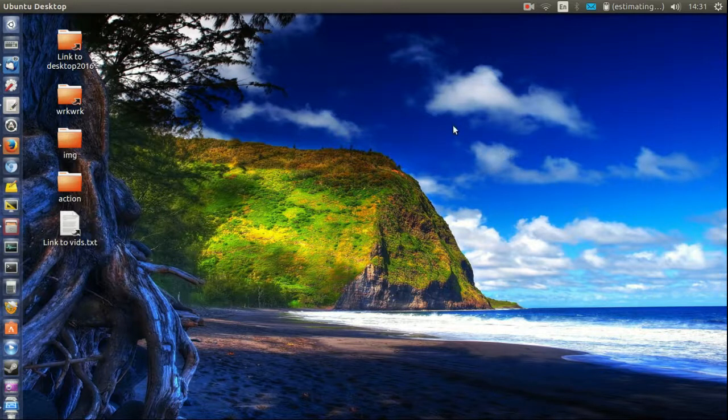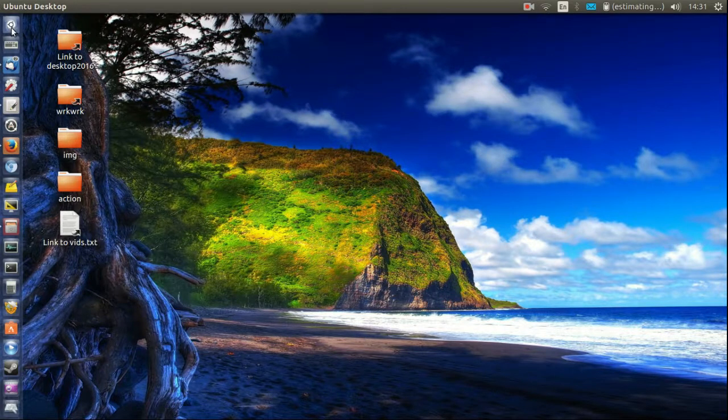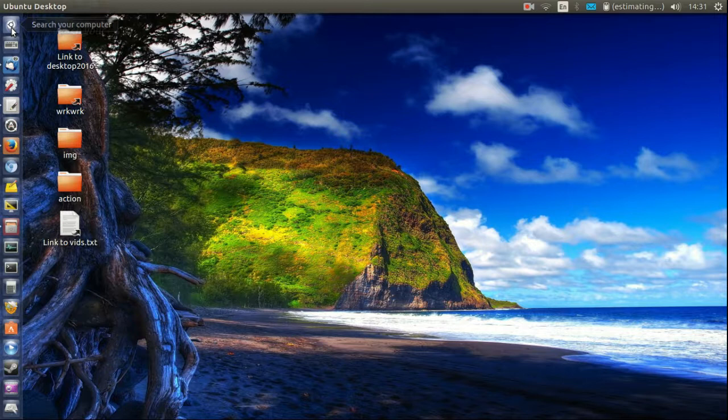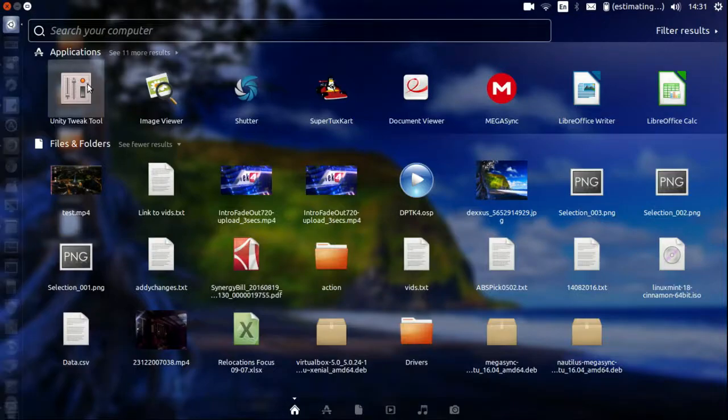So what I'll show you now is the actual software that allows you to do it, the actual application. And it's called the Unity Tweak Tool here.